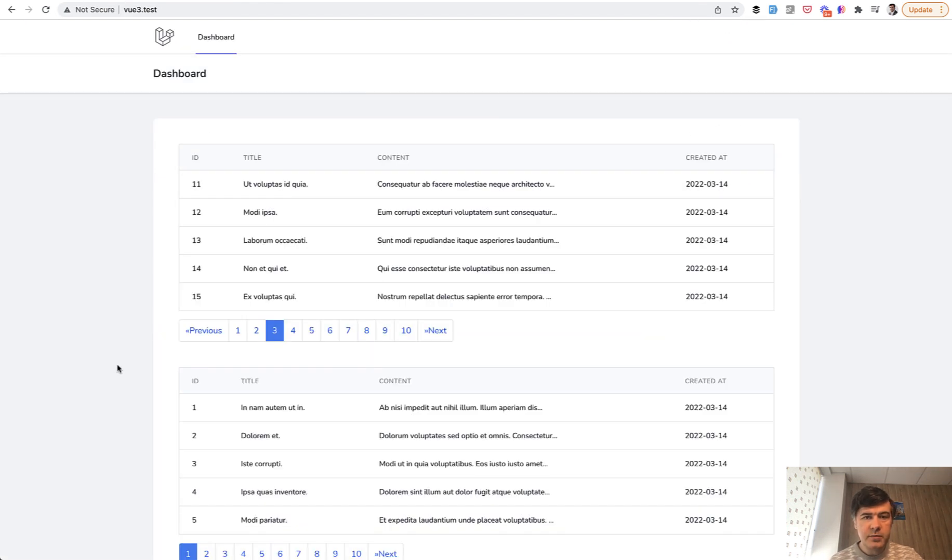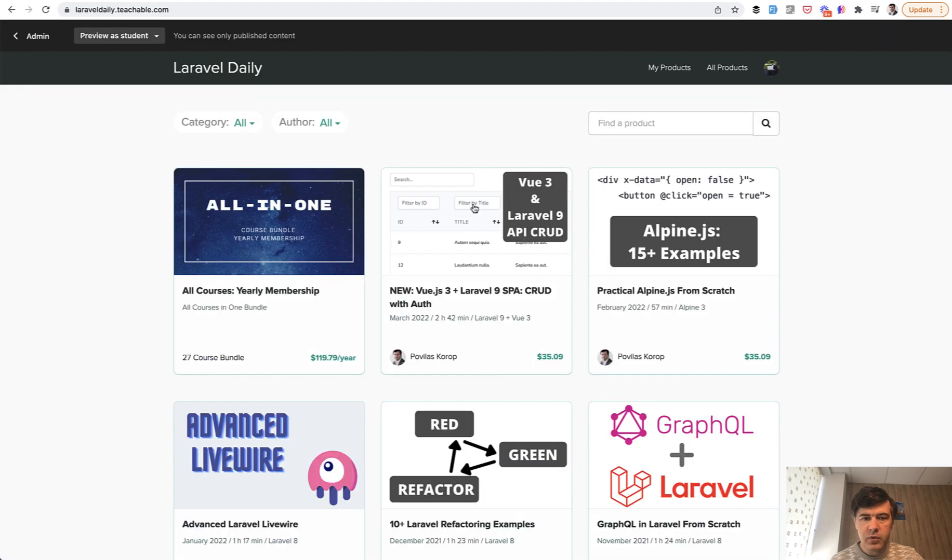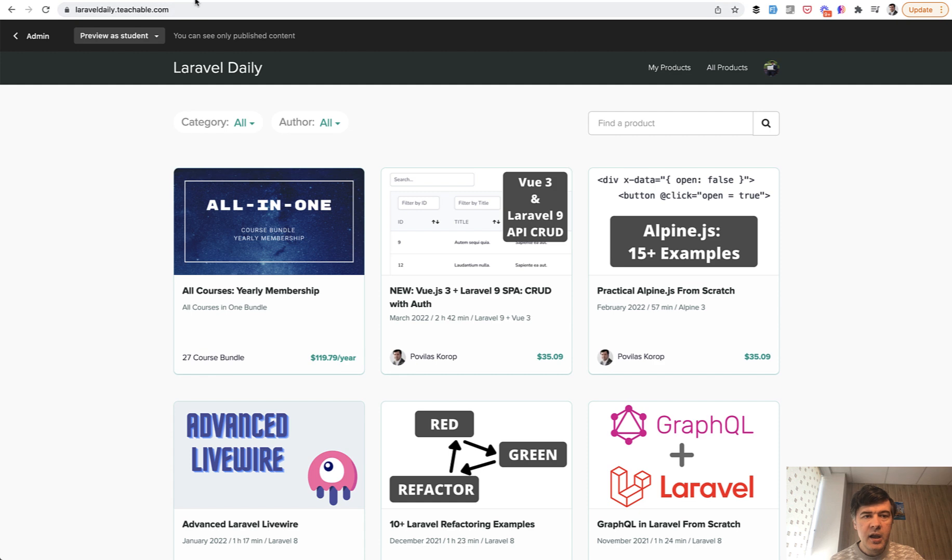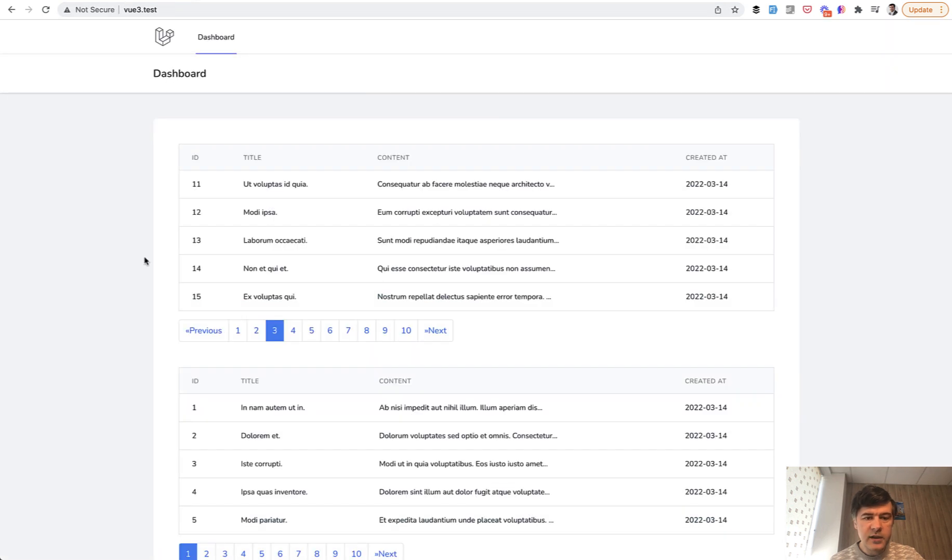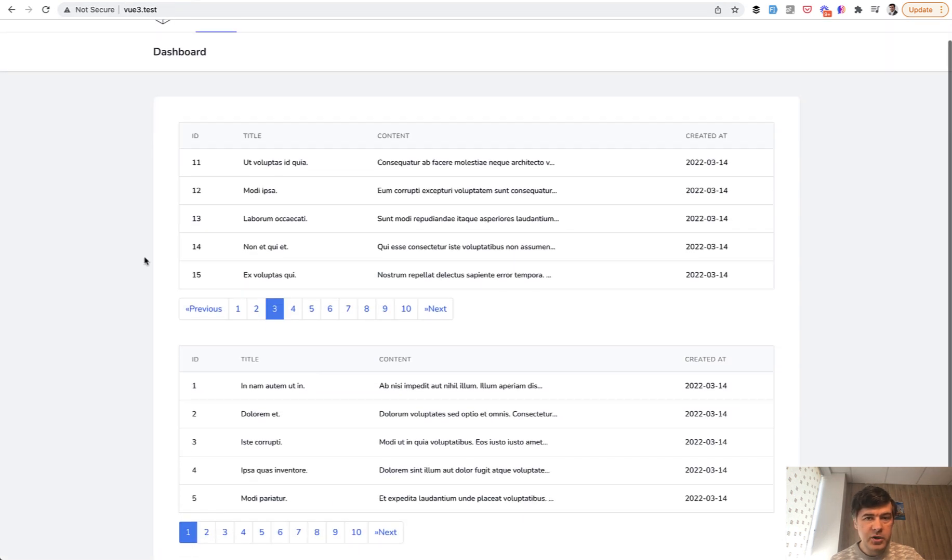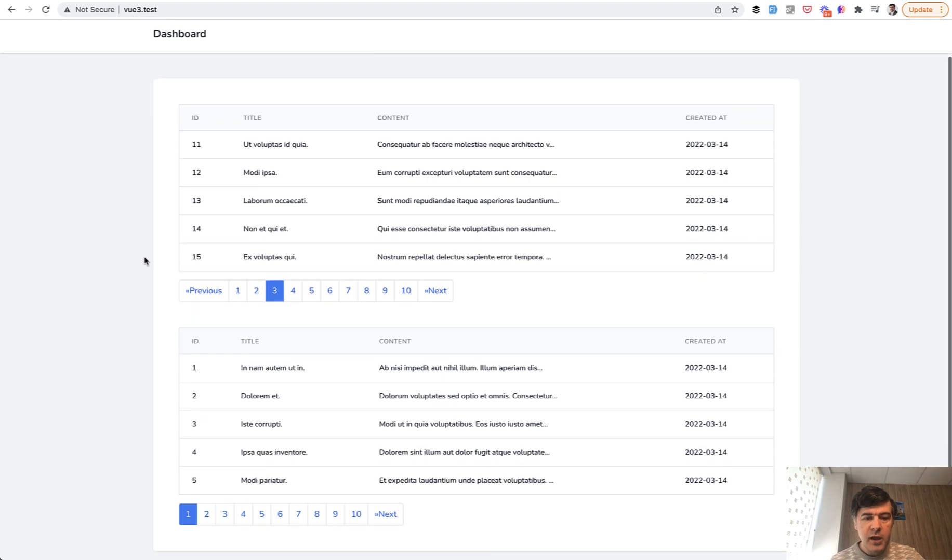This example is based partly on my course, which I released pretty recently, Vue.js 3 plus Laravel 9 SPA, and one of the lessons was about pagination. But you can take a look at the full course, the link will be in the description below.